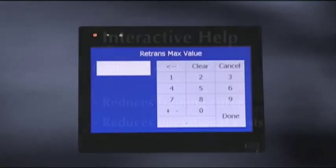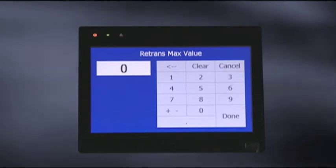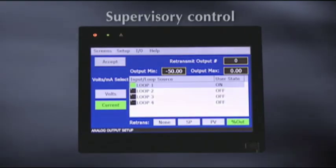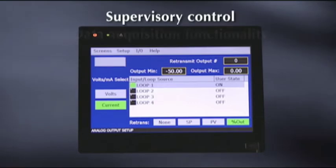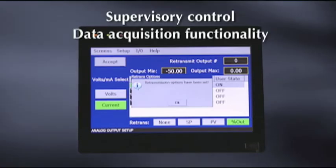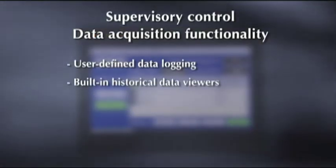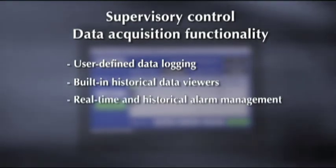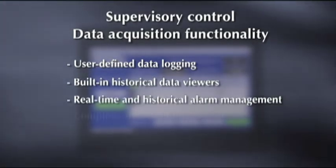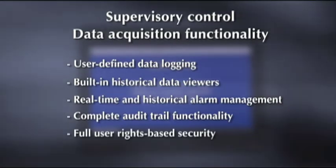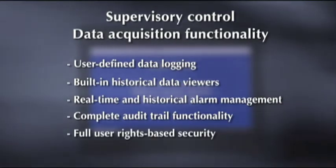Completely embedded with no moving parts, the Orion M i-Series control system provides supervisory control and data acquisition functionality which includes user-defined data logging, built-in historical data viewers, real-time and historical alarm management, complete audit trail functionality, and full user rights-based security.